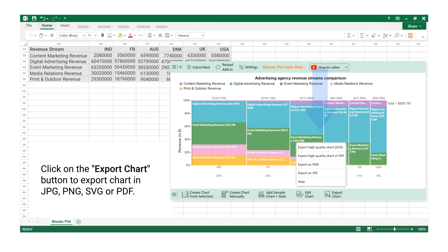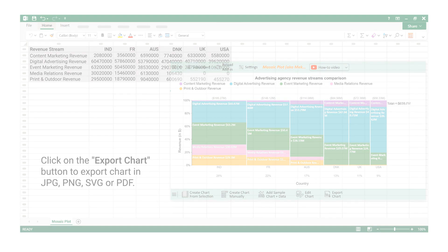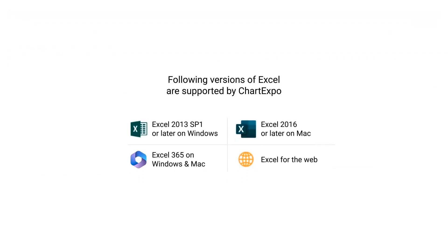Click on the Share tab. Following versions of Excel are supported by Chart Expo.